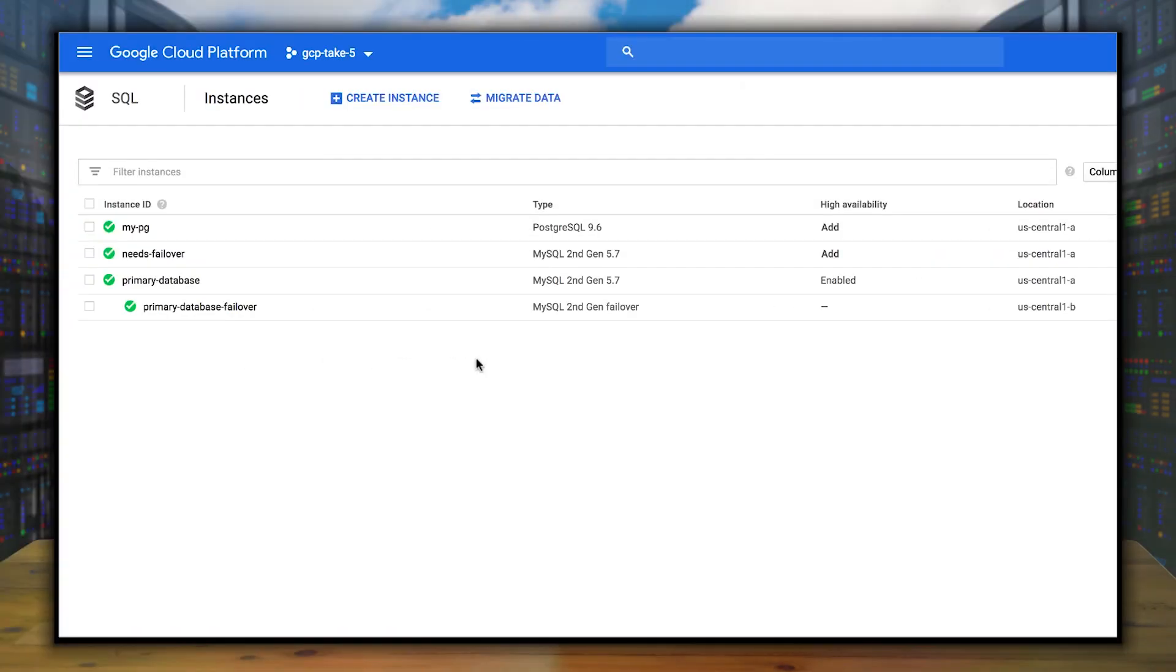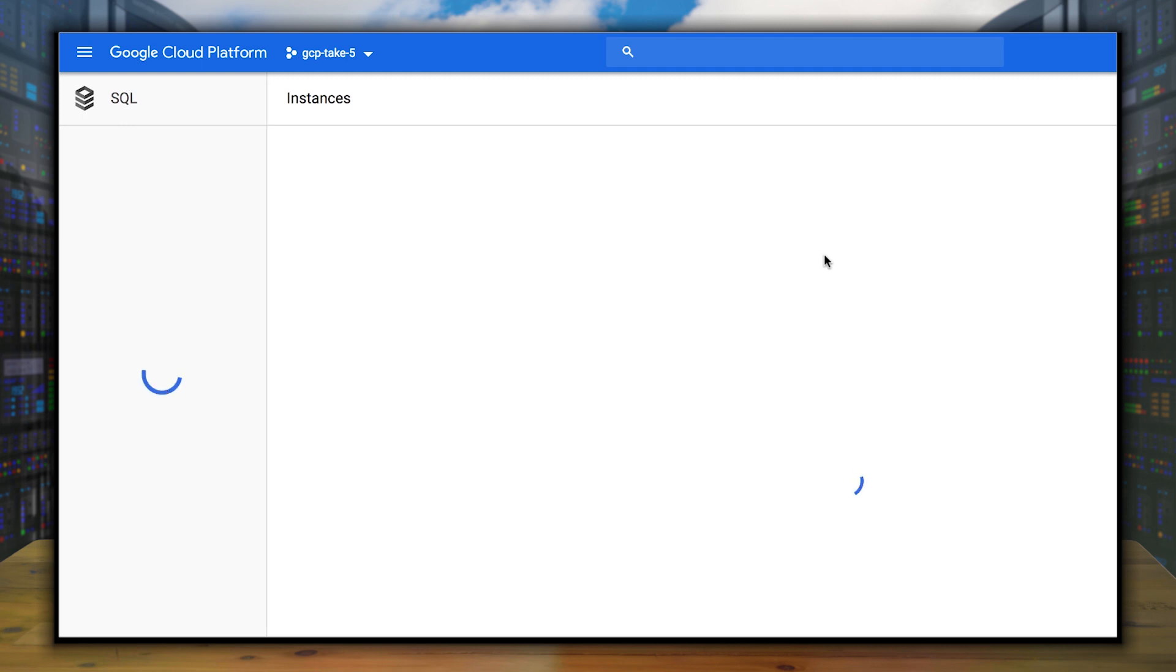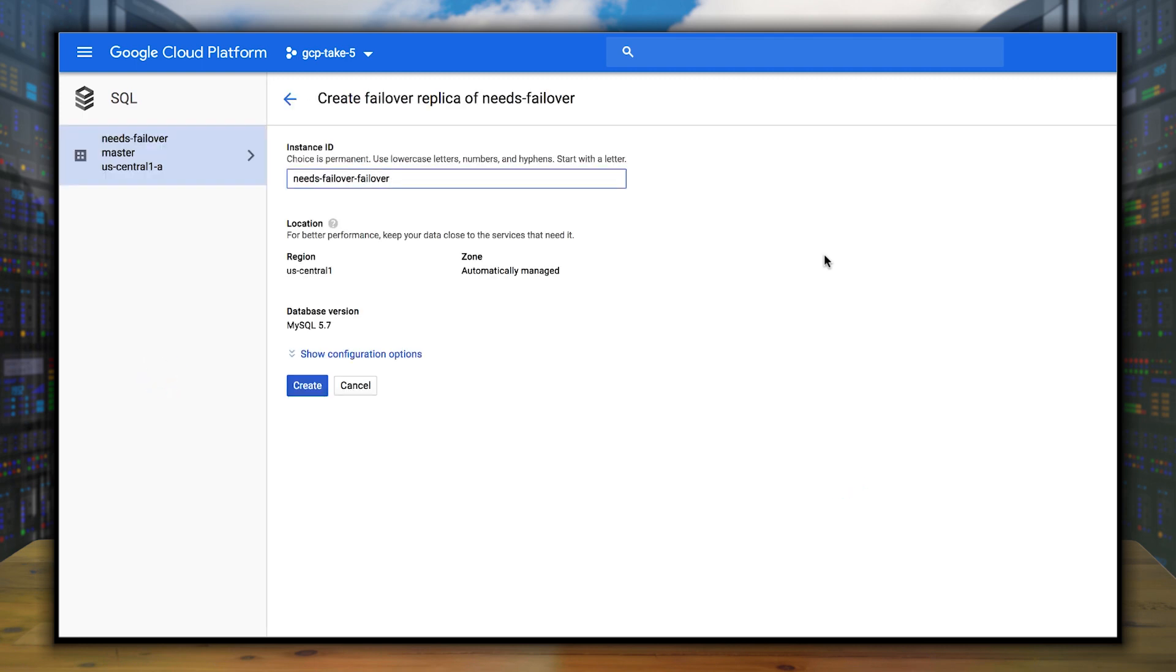Now that we've seen how it happens on the back end, let's take a look at how to set it up. By going to the Cloud SQL instances page, we can see our currently running databases. Looking at needs failover, you can click the Add button under High Availability to set up an automatically managed replica.